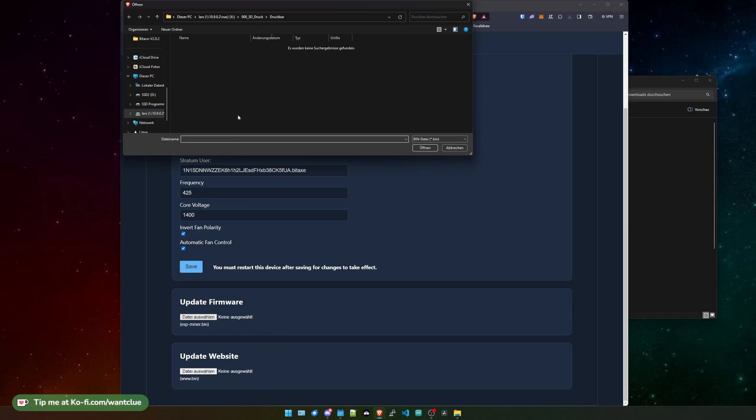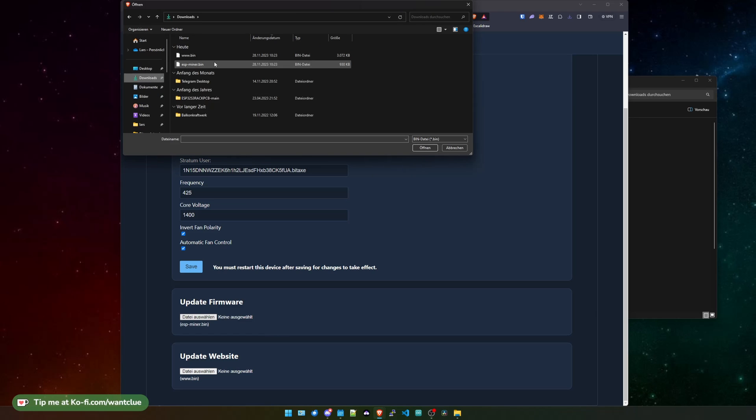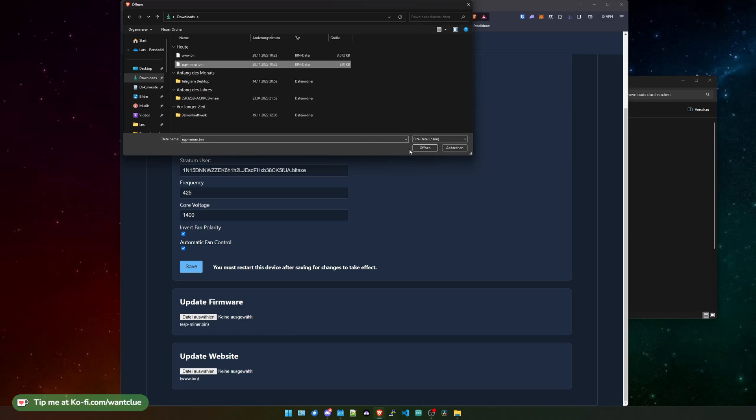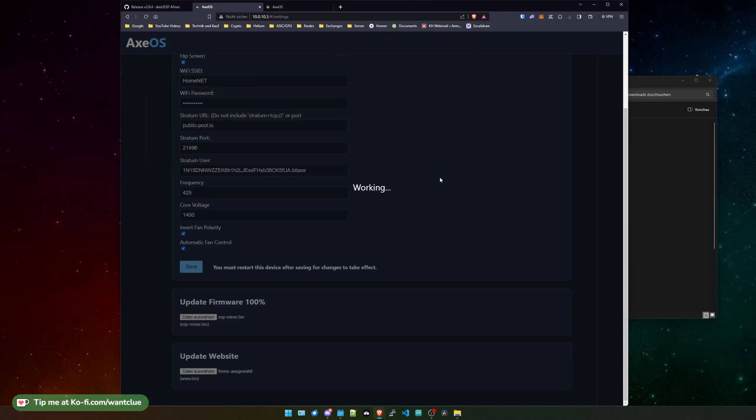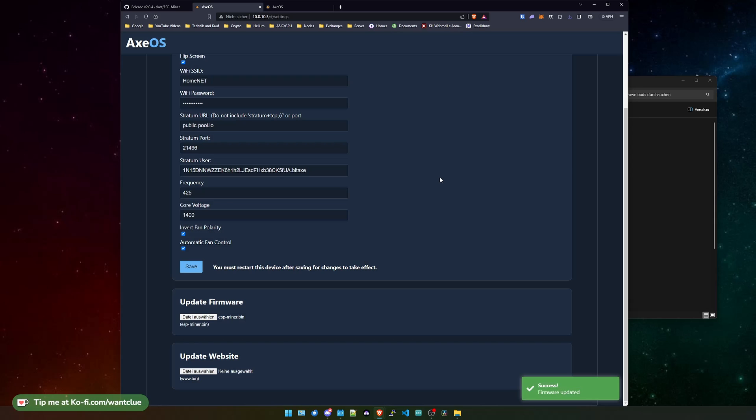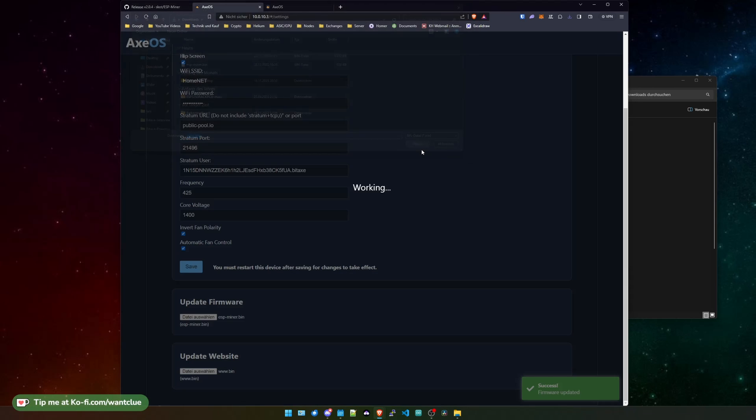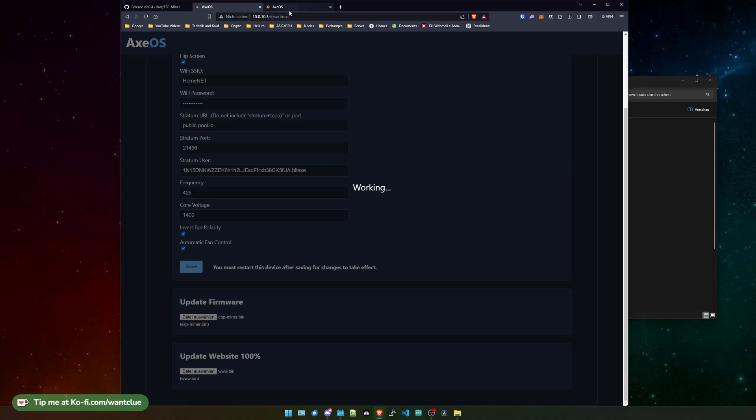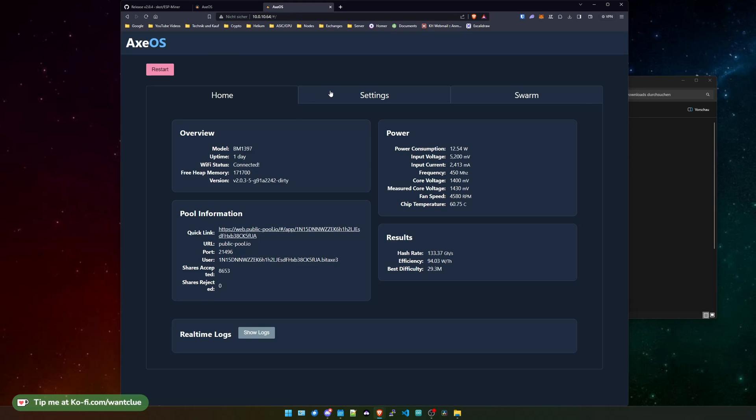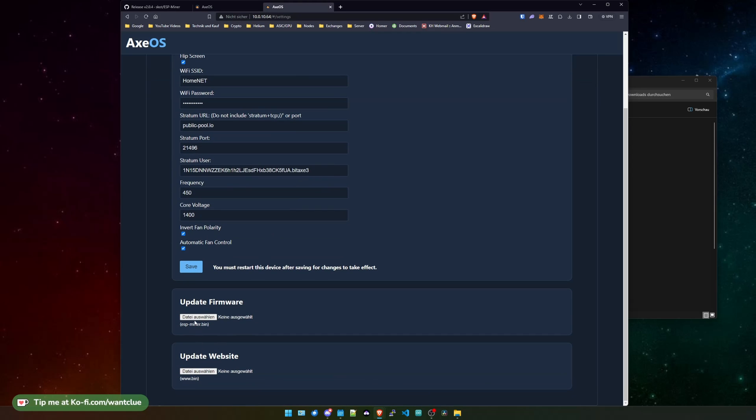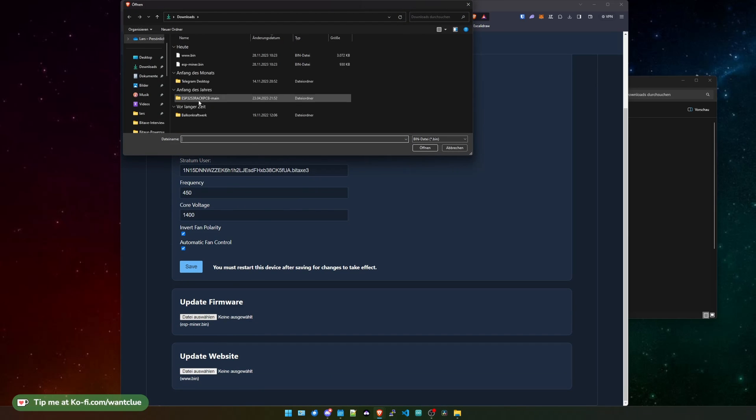So let's see that we can update the ESP-miner bin. By the way, if you are still asking yourself should I update the ESP-miner binary first or the WWW dot binary, I was told that this doesn't matter. I usually start with the ESP-miner binary files and then I go over to the WWW ones. But yeah, as I told you, I was told that there is no issue. So let's do the same with the other one.